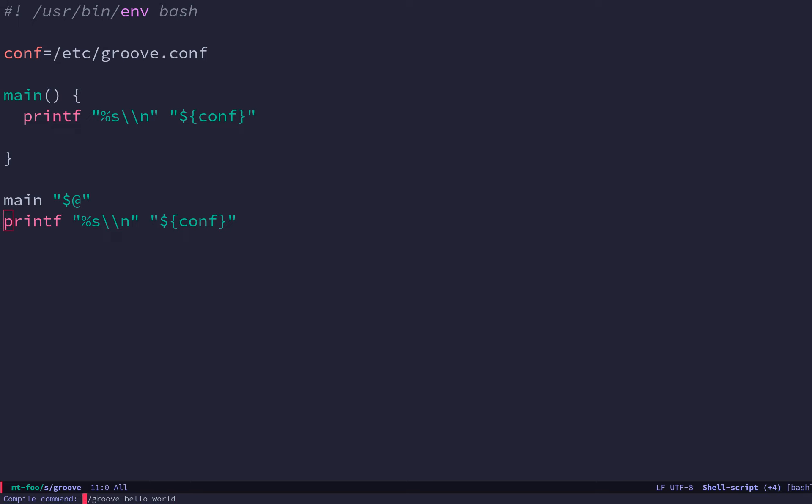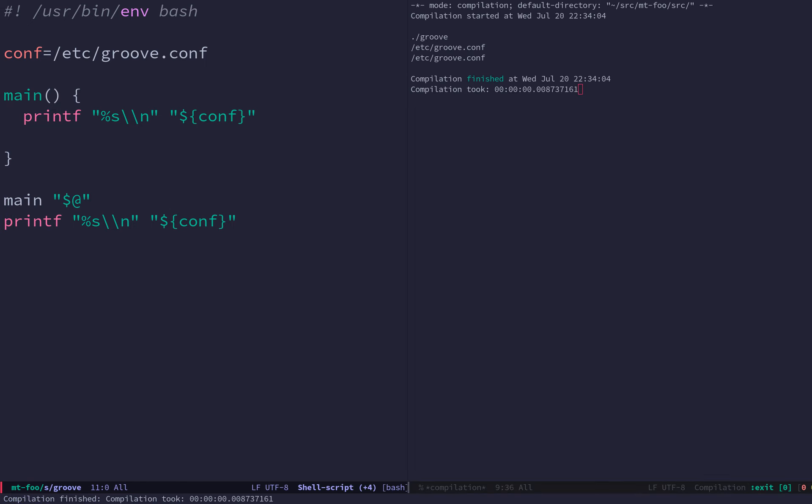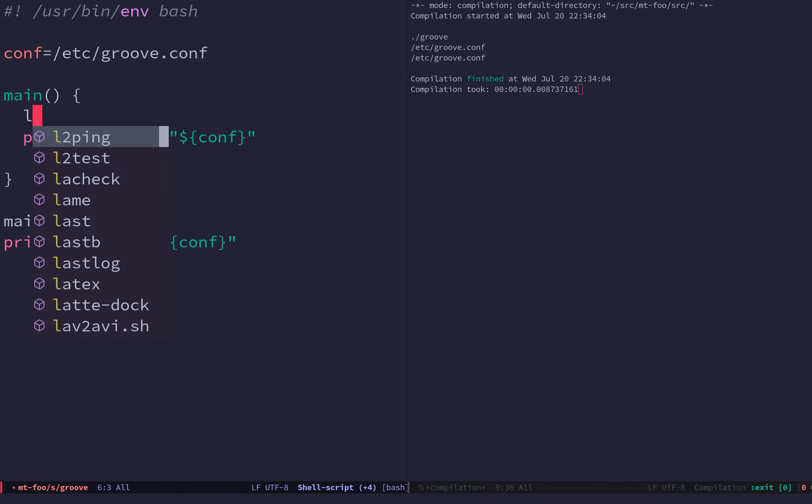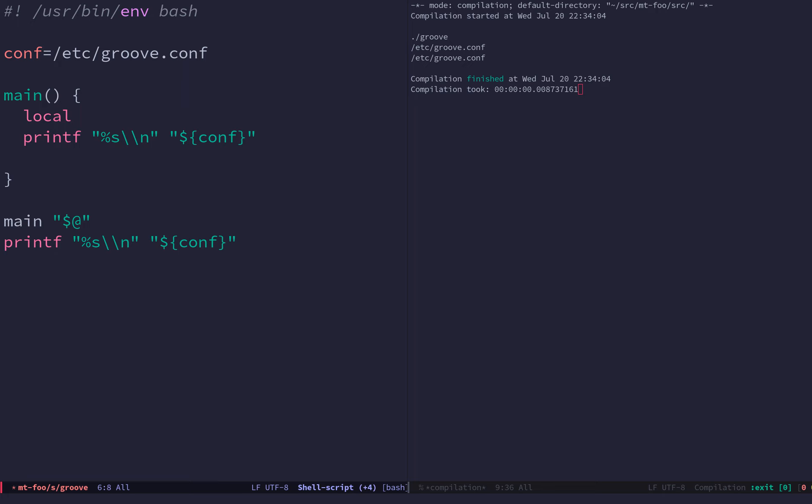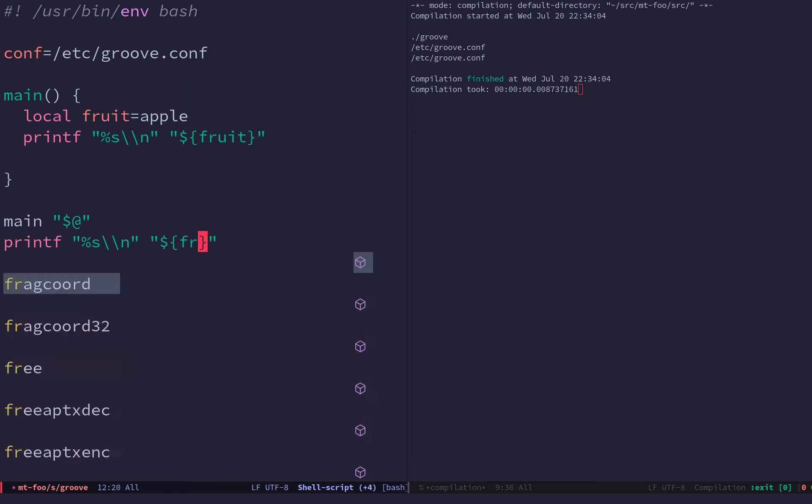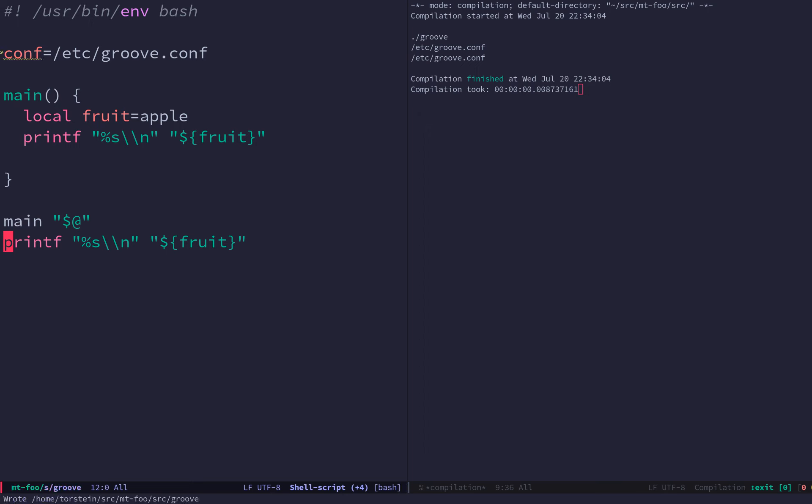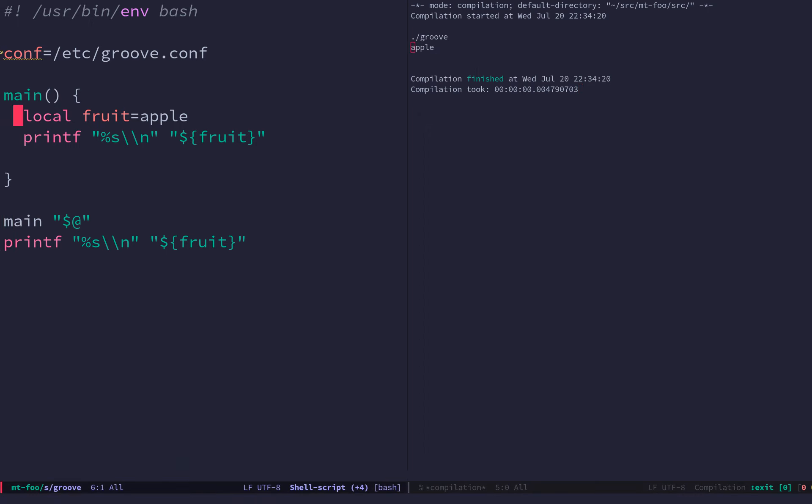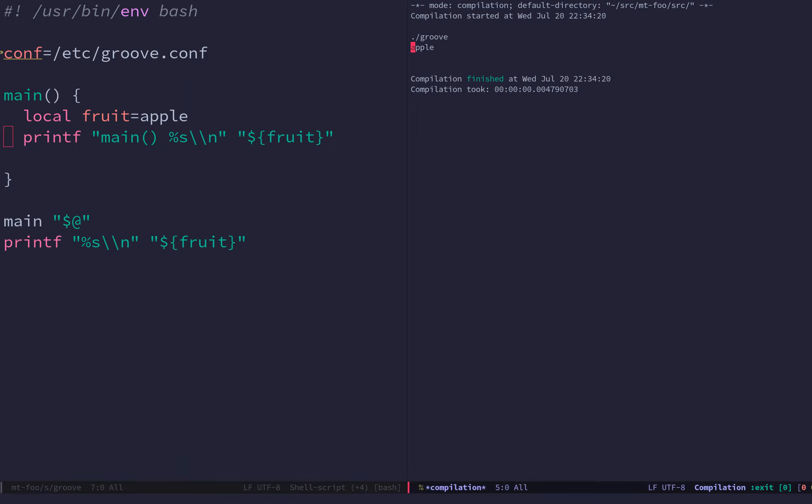So if I run this now, groove, the principle. But if I had here, I'd said fruit equals apple. Then of course, I can print the fruit out here. But then here, I don't have access to it.